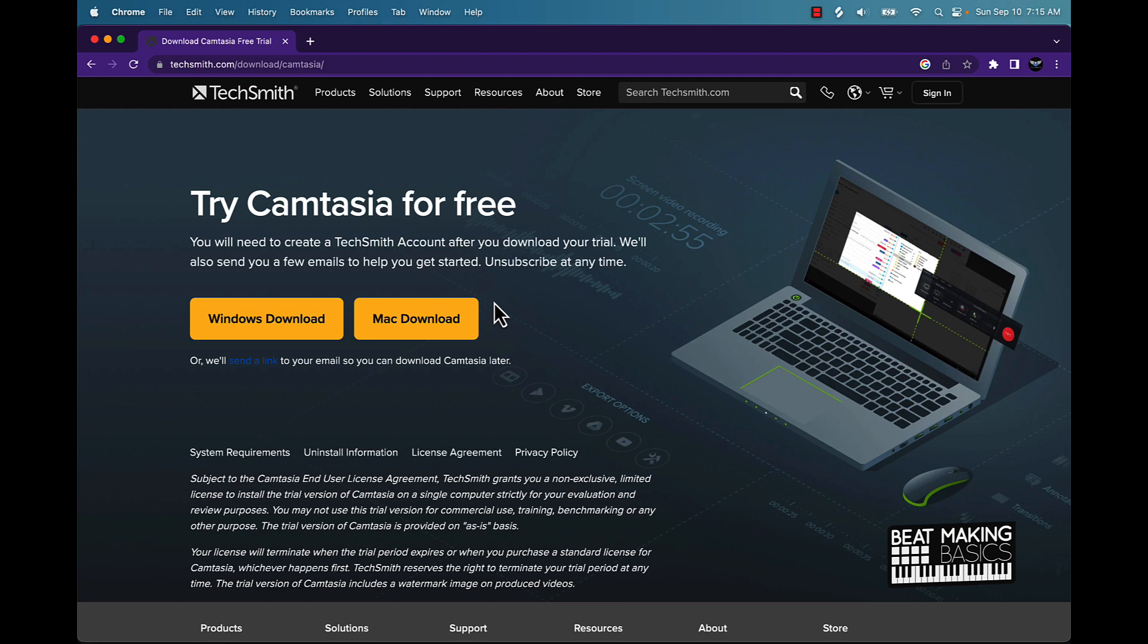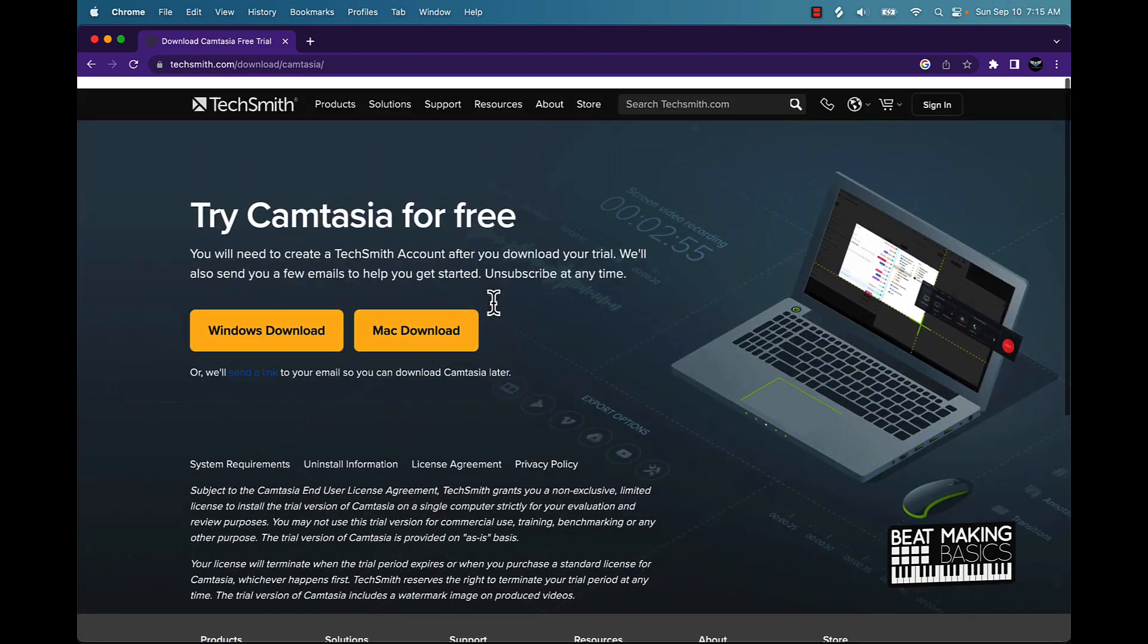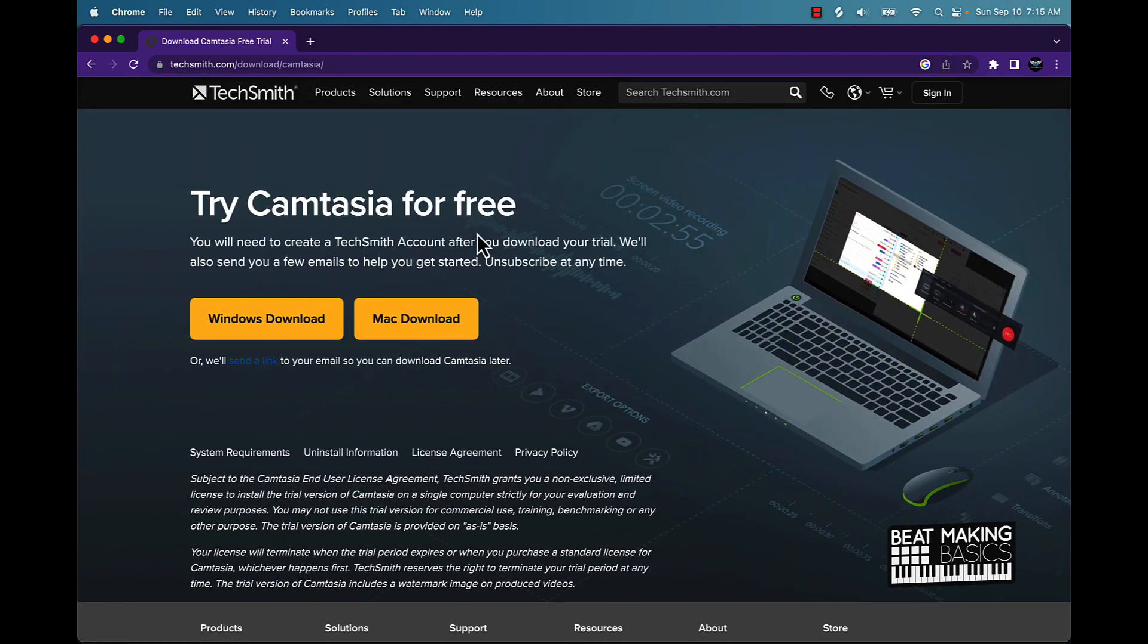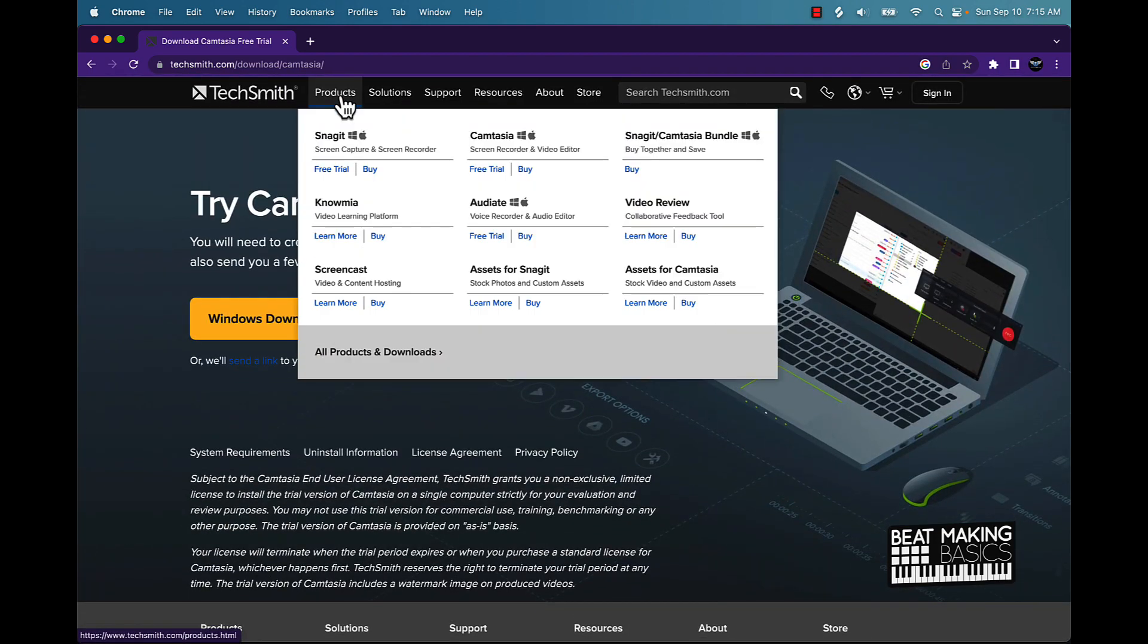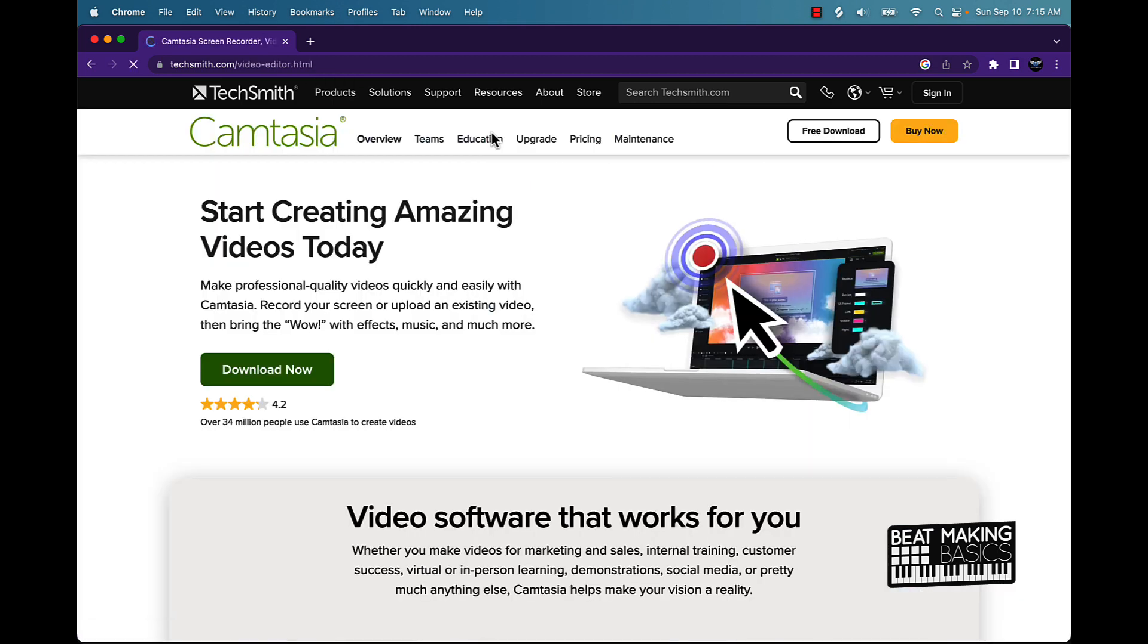But anyway, you have a Mac and Windows download here that you can do for free. Just download it and then I believe you'll get like 30 days where you can start using the software program. But basically, yeah, this is going to be the best solution for you. They have some other stuff on here but you want to do the Camtasia option.